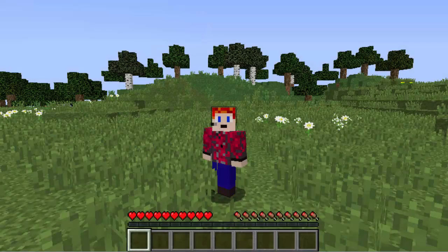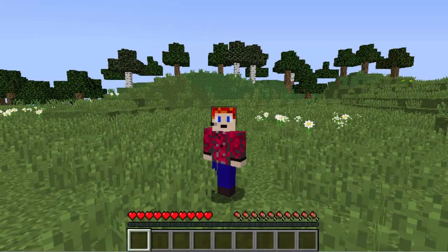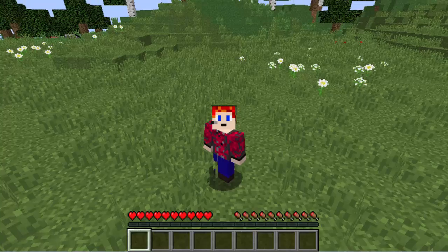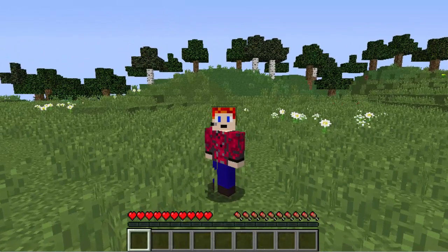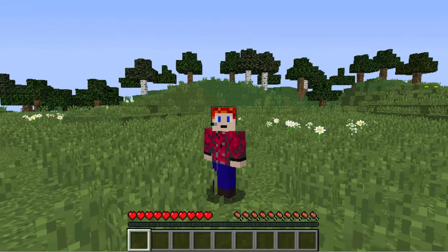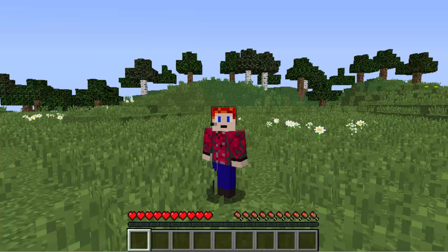Hello guys, welcome back to another plugin tutorial. Today we're doing Lord Formations 1.9. This is an update video because I have done the 1.8 tutorial, but there have been many updates and that's made me do another tutorial.